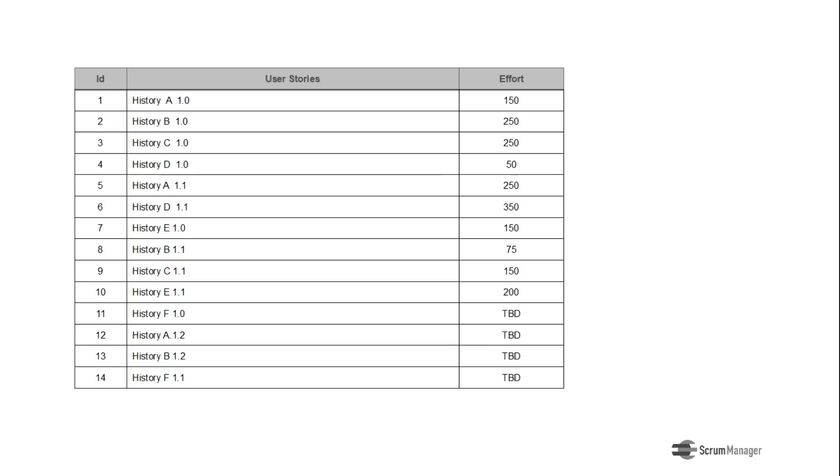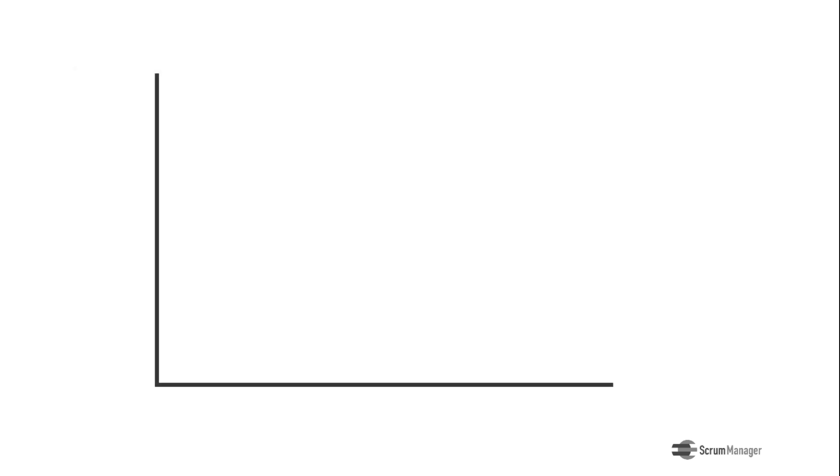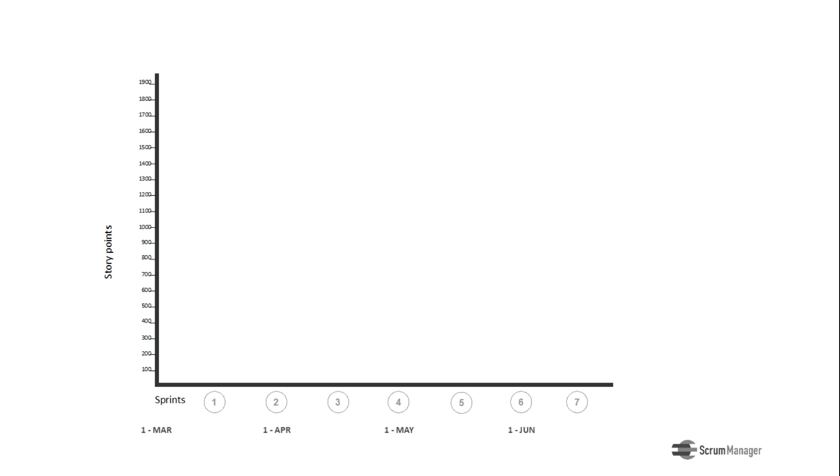The graph is drawn on a Cartesian quadrant, which represents in its vertical or y-axis the effort, measured in story points, and on the horizontal axis the time, represented in sprints and or the corresponding dates.